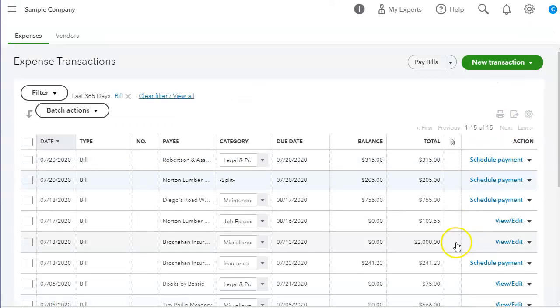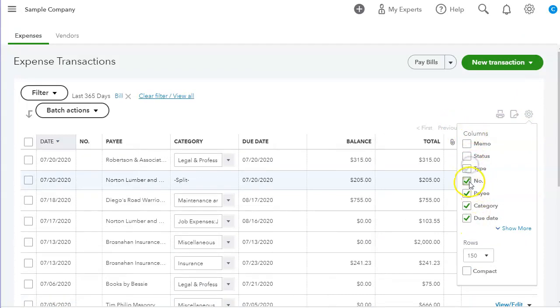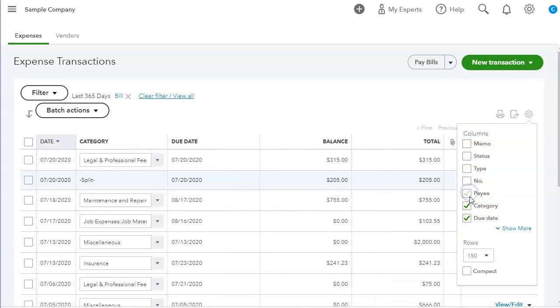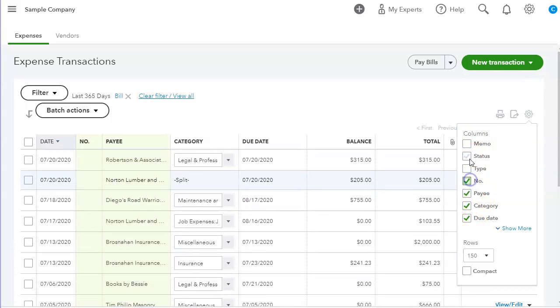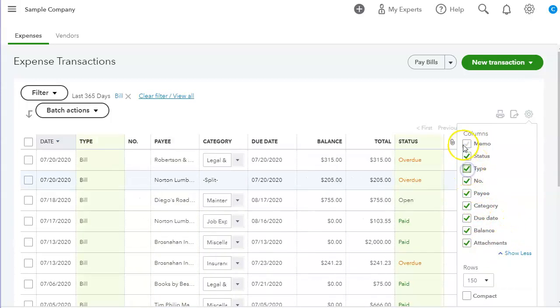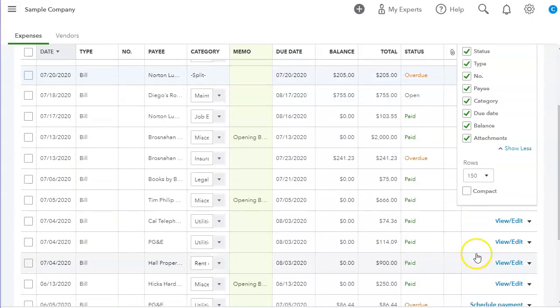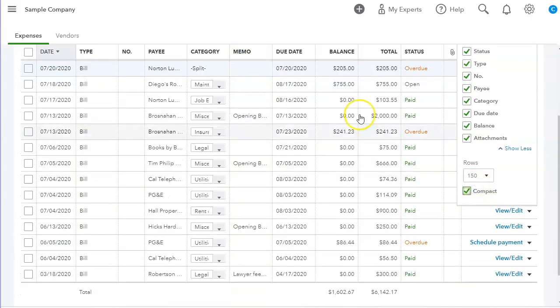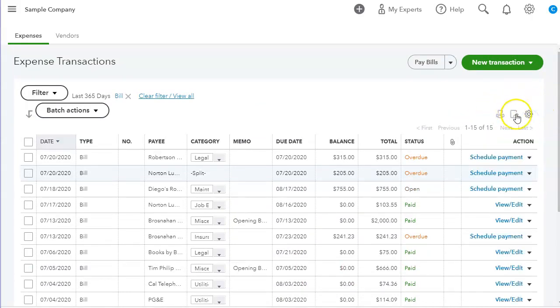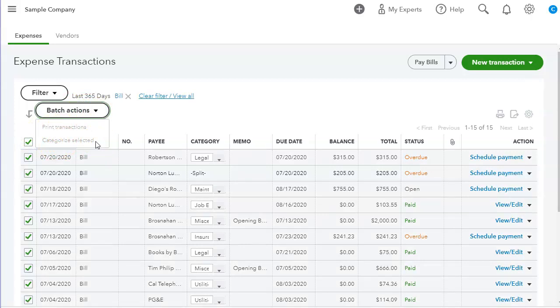So these are the actions. Columns, you can also remove columns or add columns. And you can also have compact view. And you can also export, you can print the list that you're viewing. You can print batch actions, you can print or categorize selected.